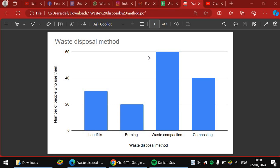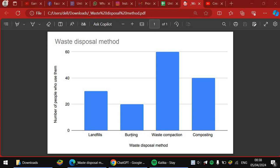So in interpreting this data, you can say about 60 people, when we did the research, about 60 people, it was found that they use waste compaction methods, and about 40 people use composting, and about 20 use burning.